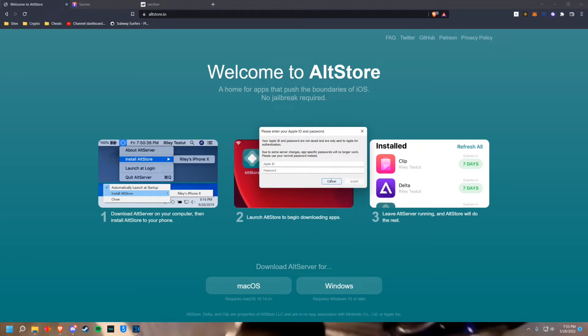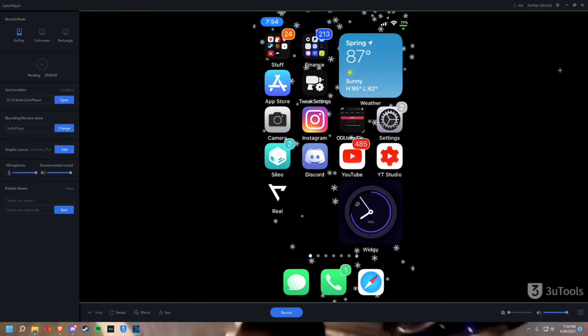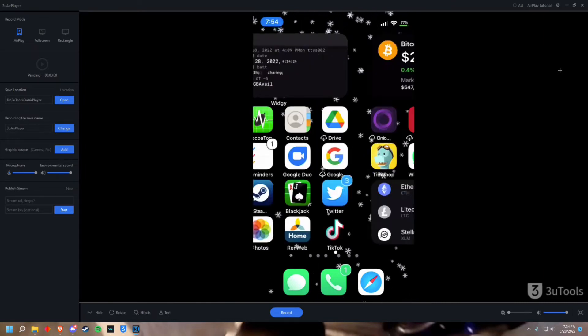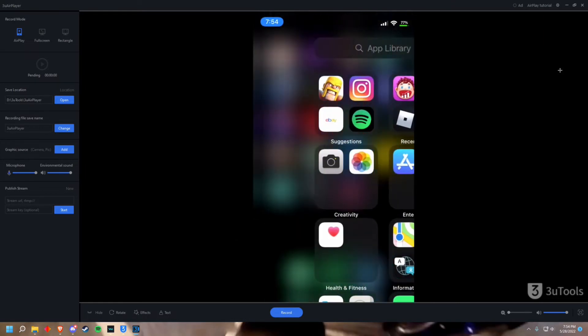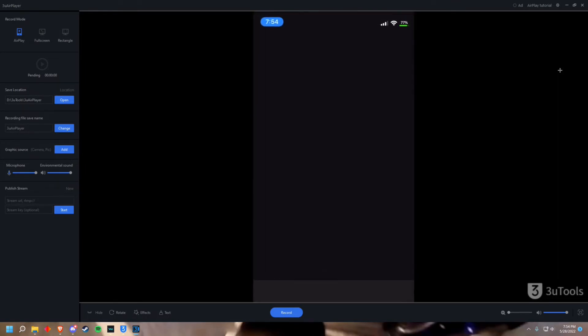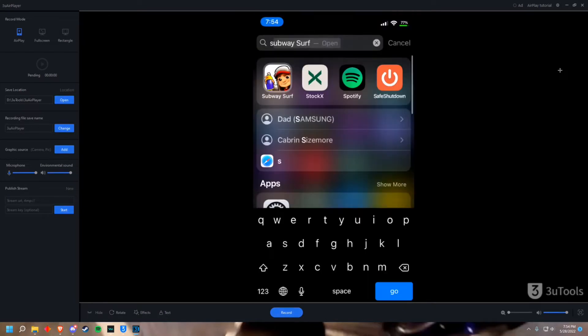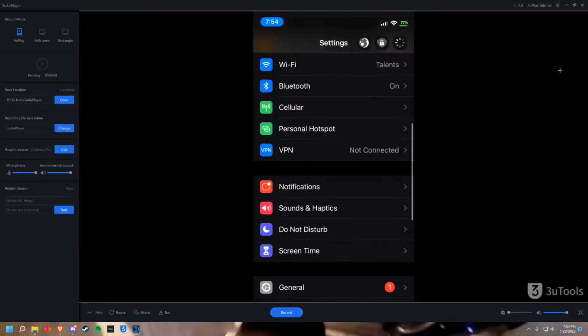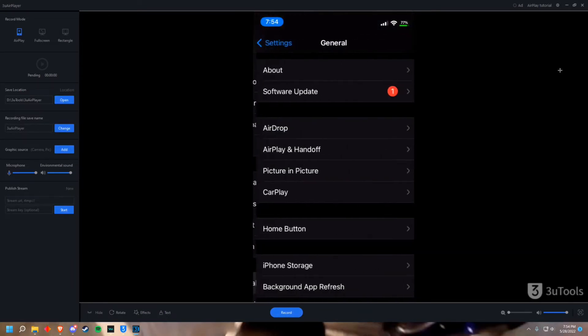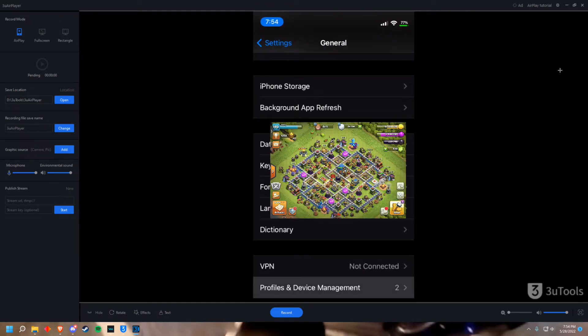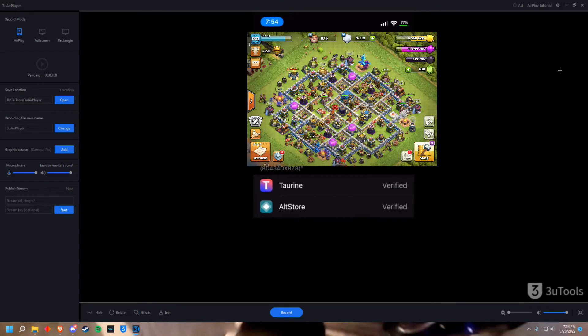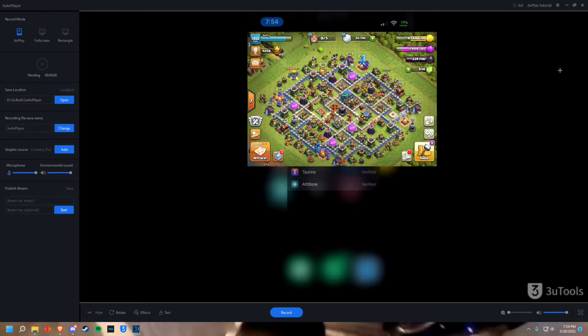So once you've done that you should switch over to your phone. So once you're on your phone you're gonna go to the new icon that popped up and you're gonna go to AltStore. If you can't open the application just go into the settings like this. Go to settings, general, now go to devices and management and then you're gonna have your email here. Just go into it and verify the application.